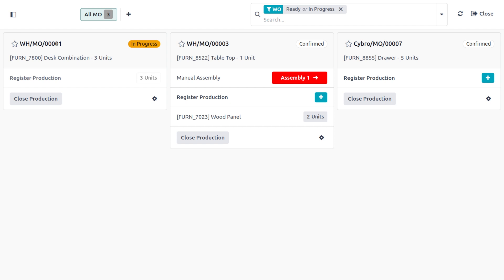The header also shows the product and number of units being produced, and the status of the MO. If work has not yet begun on the MO, the status appears as 'Confirmed'. Once work has begun, the status updates to 'In Progress'. If all work orders for an MO have been completed and the MO is ready to close, the status will be set to 'Close'.